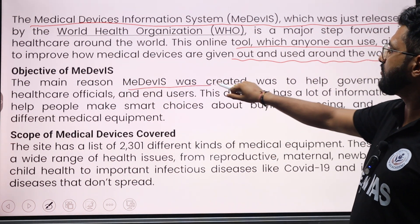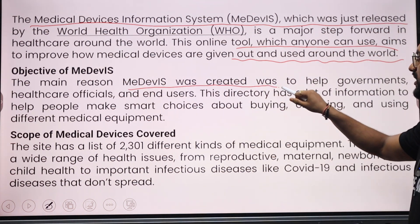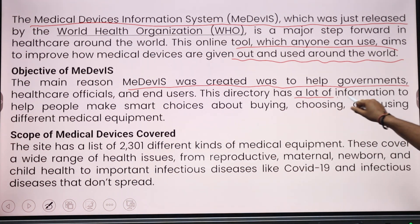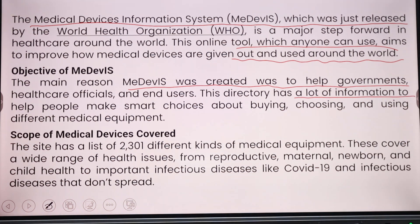The main reason ME device was created is to help government healthcare officers and users. The directory has a lot of information to help people make smart choices about buying, choosing, and using different medical equipment.